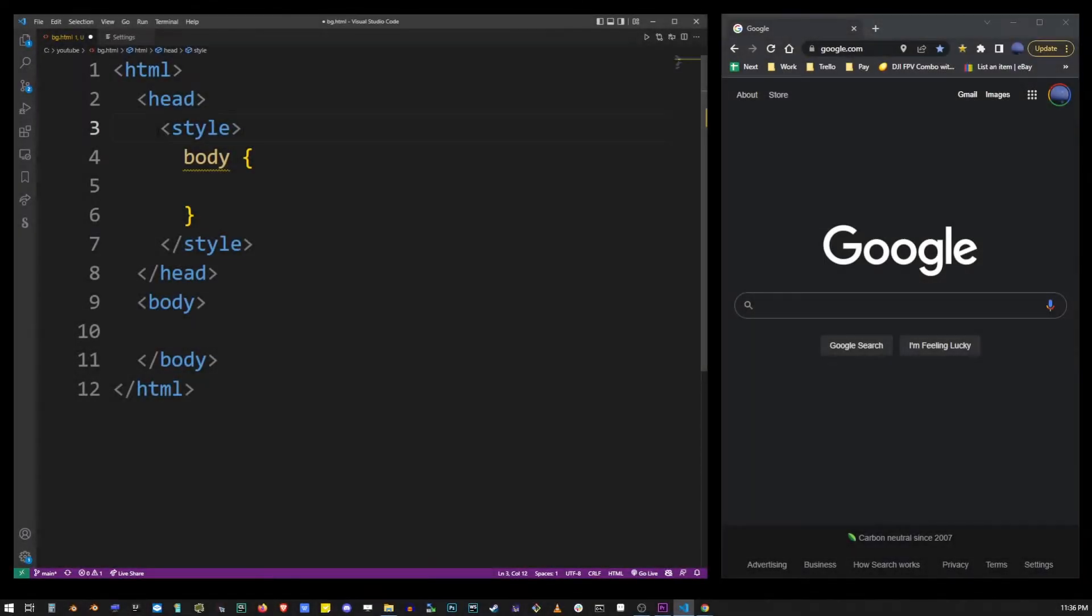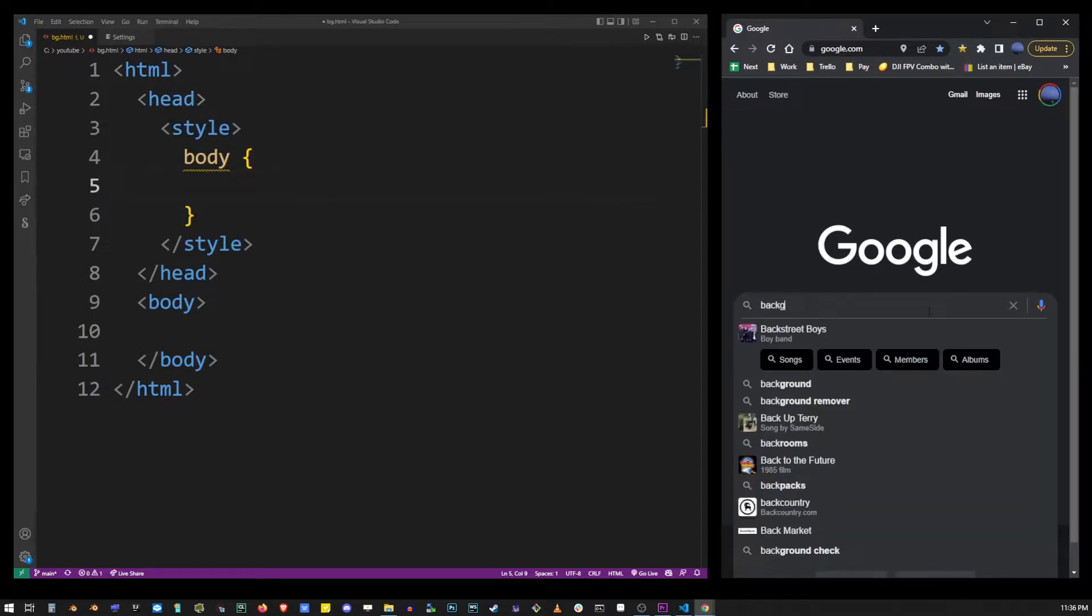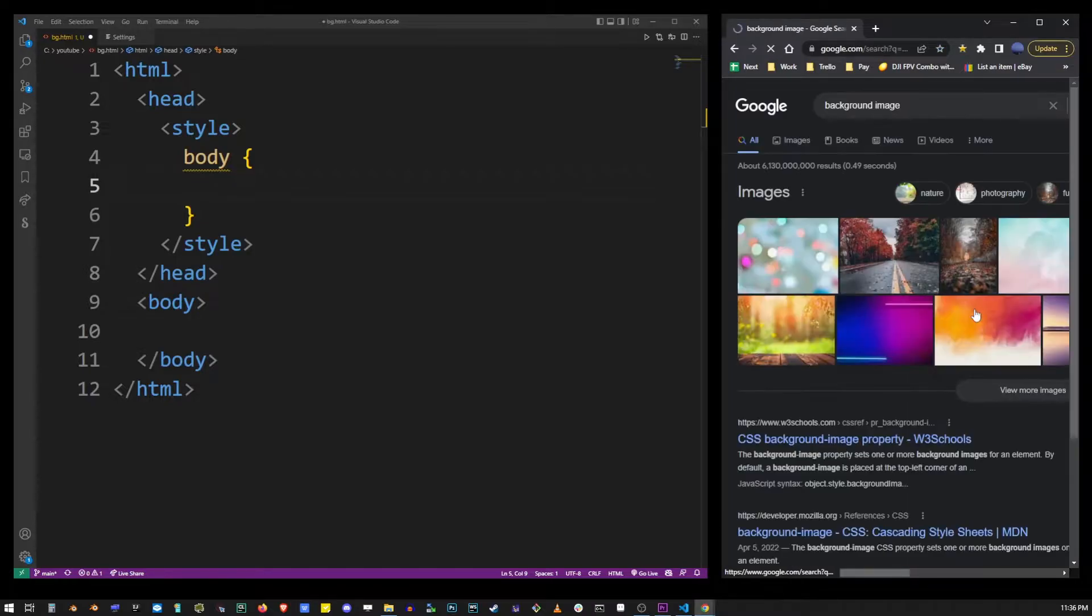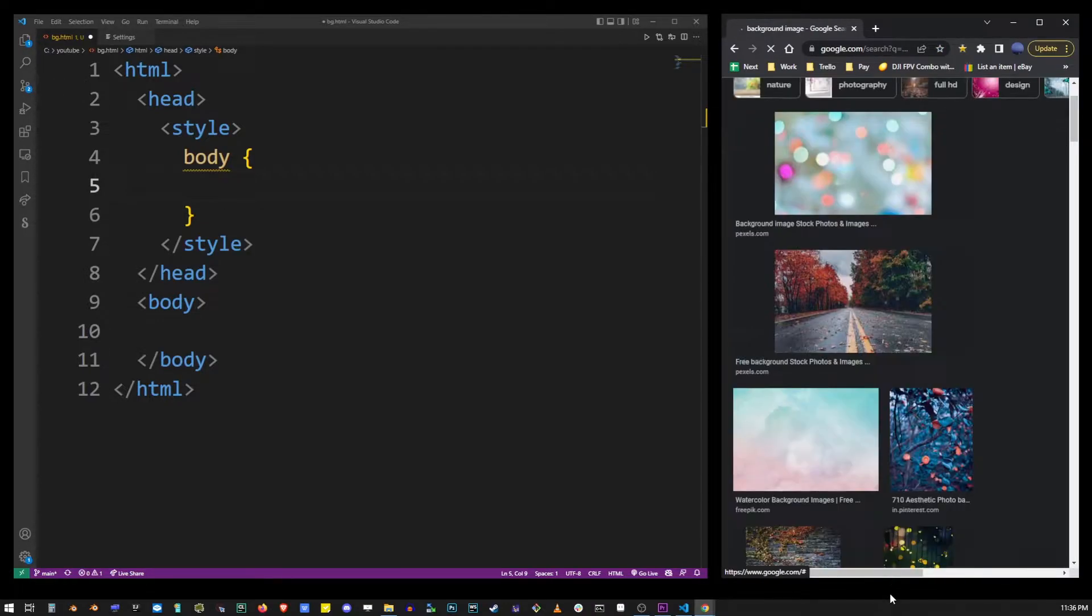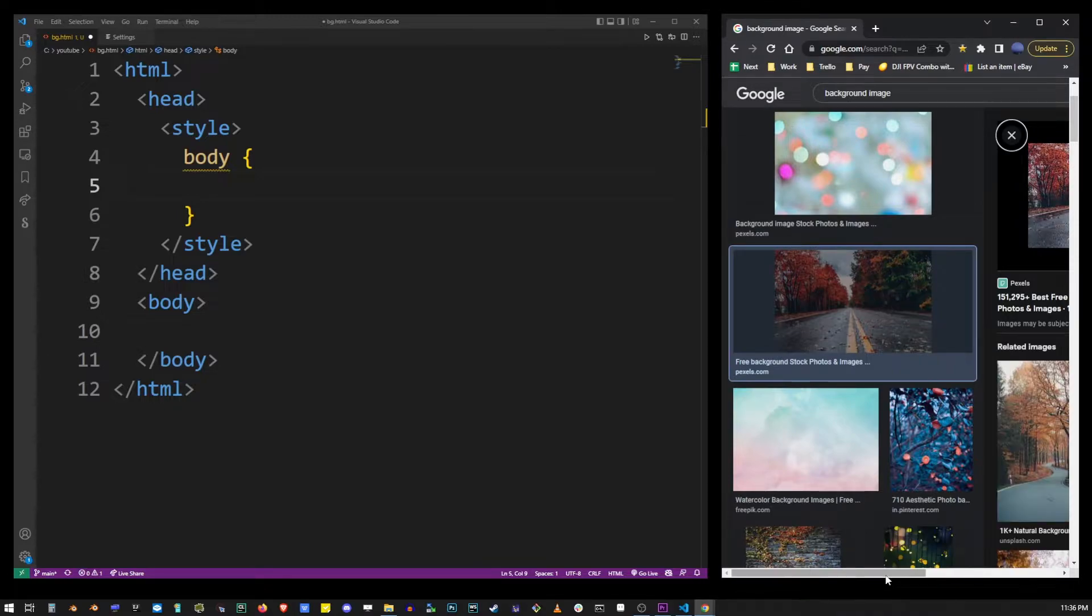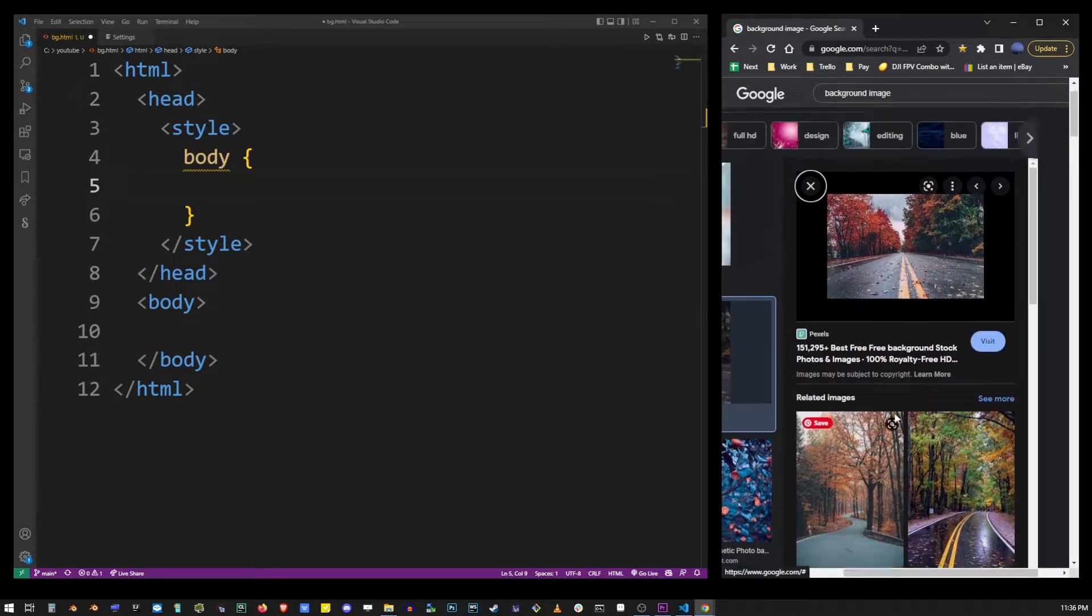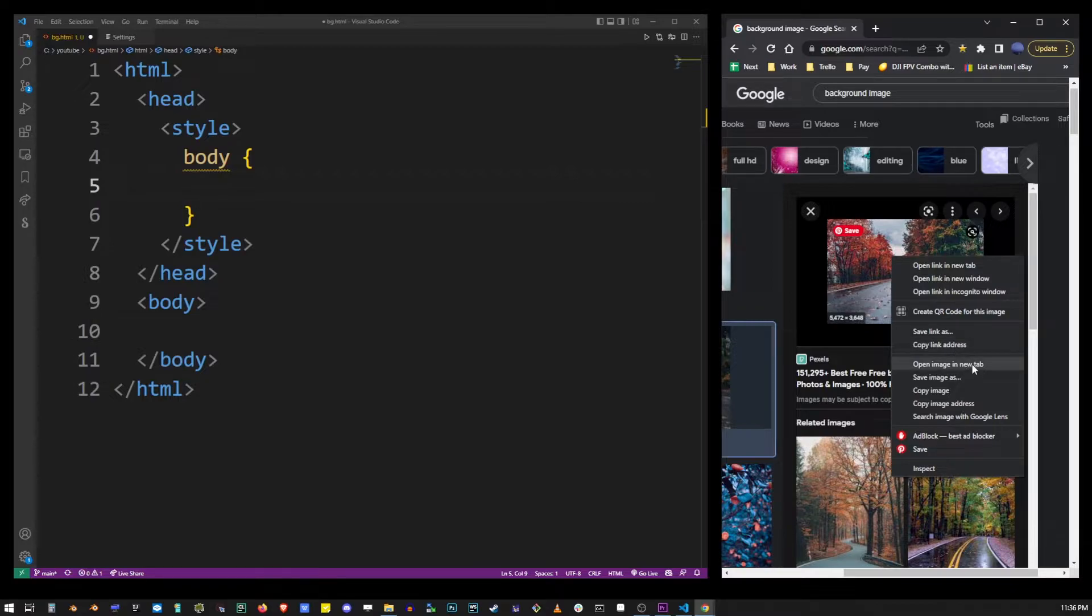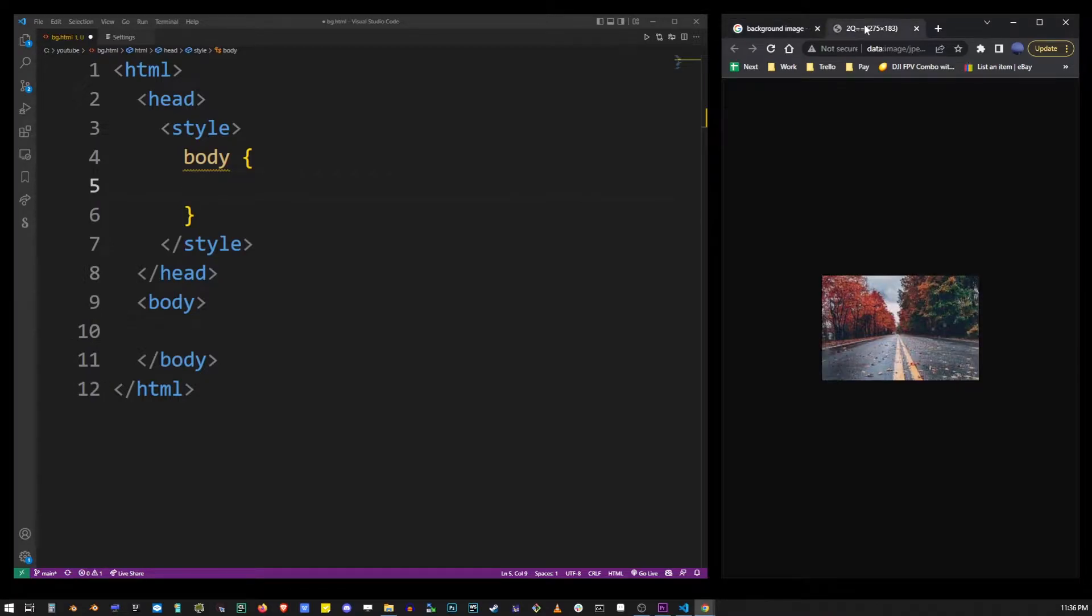Now let's find a random background image on Google. So I'm gonna go ahead and type background image and see what comes up, and I think I'm gonna choose this one. So let's go ahead and I'm gonna right click on it and click on open in a new tab. I'm gonna go check it out.